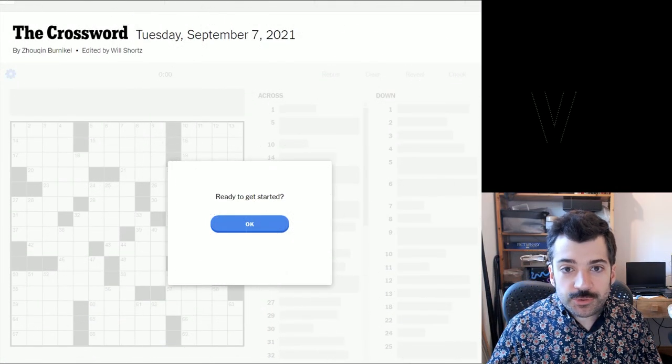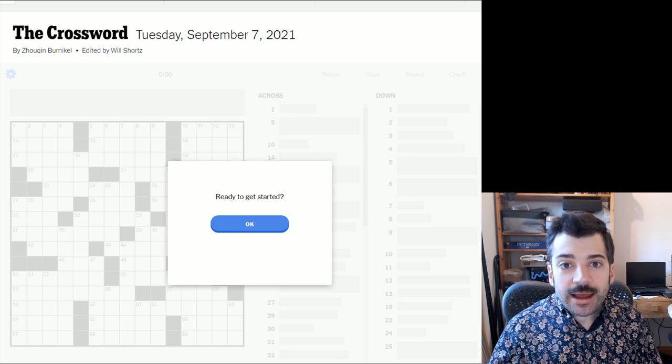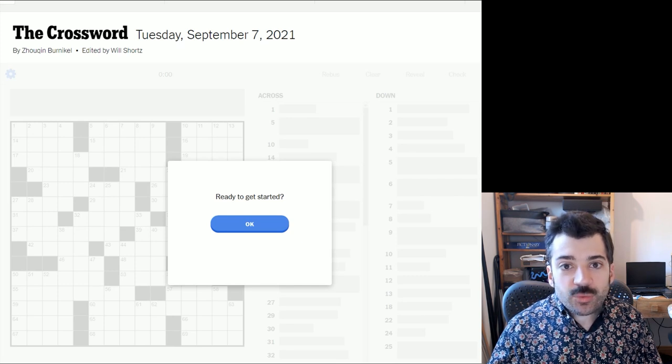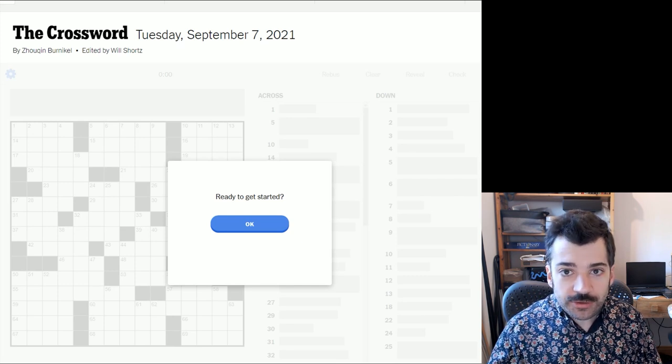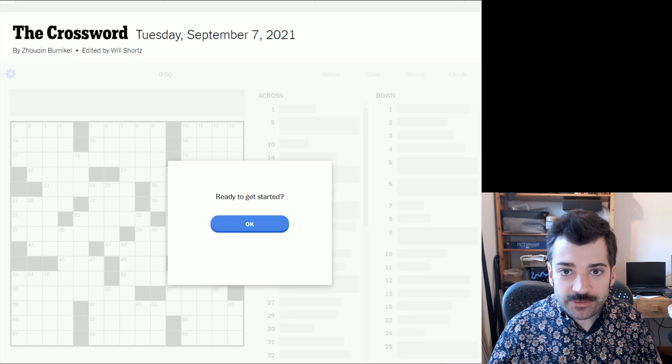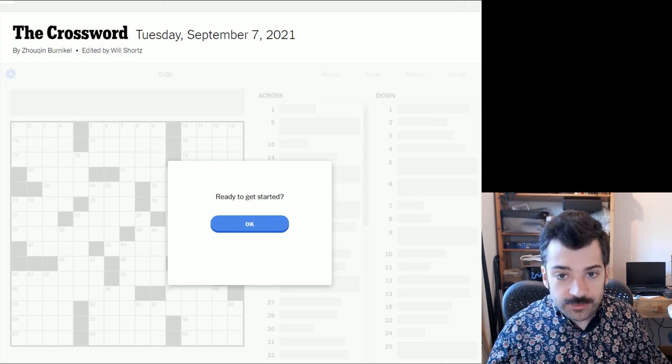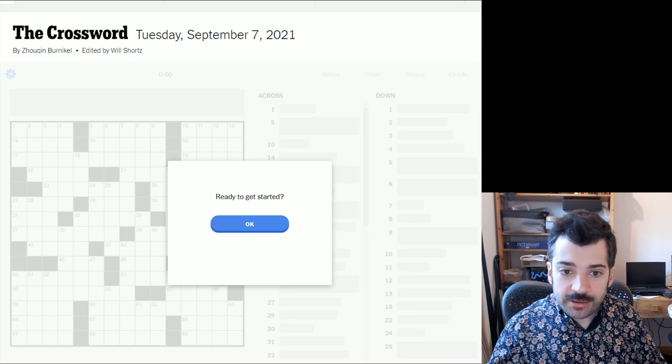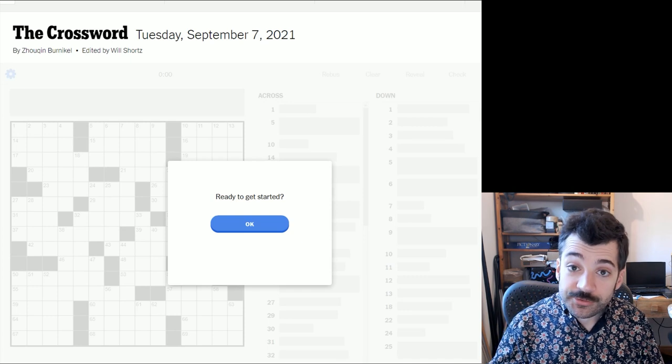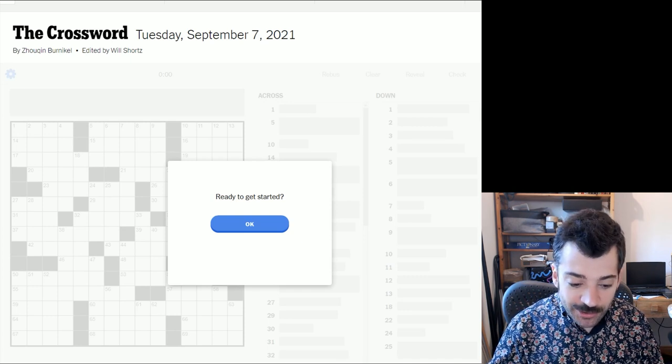Hello, it is Tuesday, September 7th, 2021. I'm Chris Remo, and welcome back to my New York Times Crossword Daily Solve. It's Tuesday, so the week is still young. The puzzles are still easy, we hope.